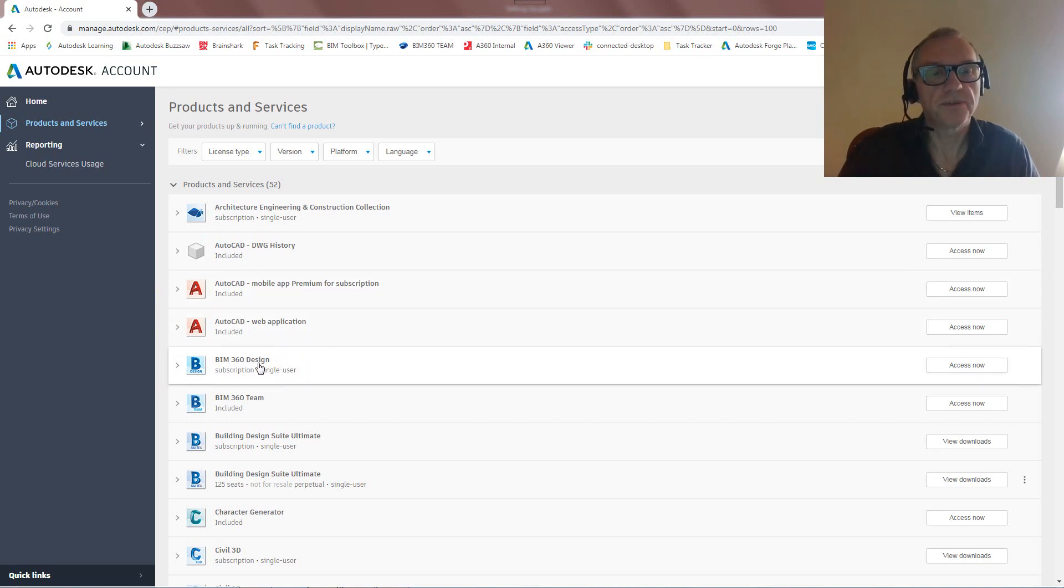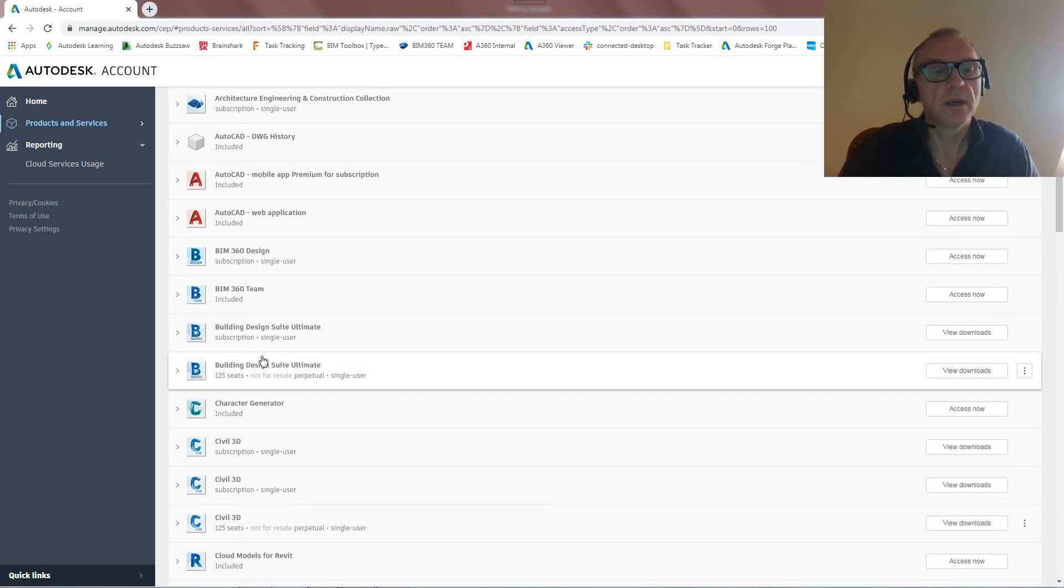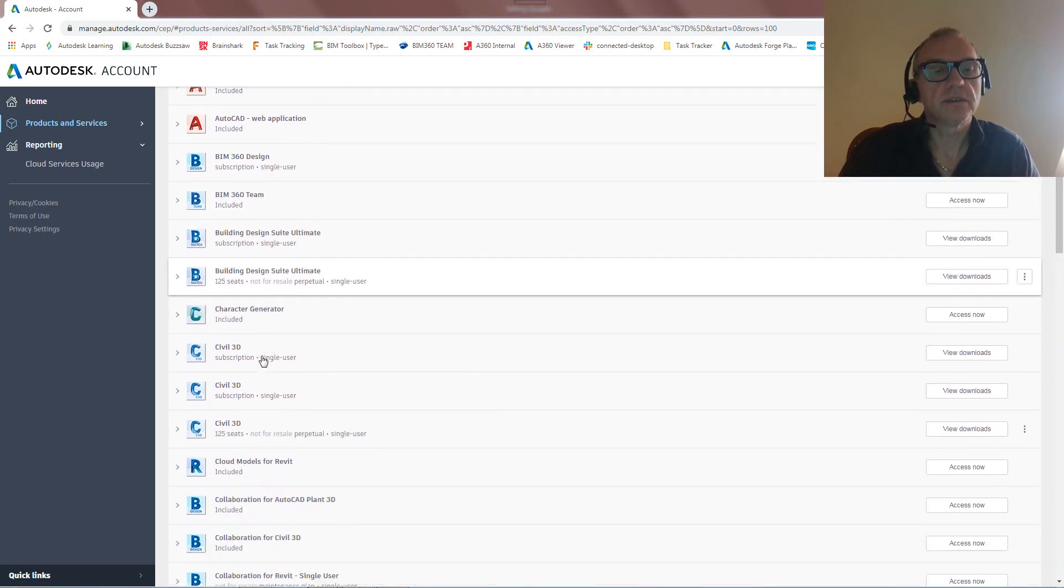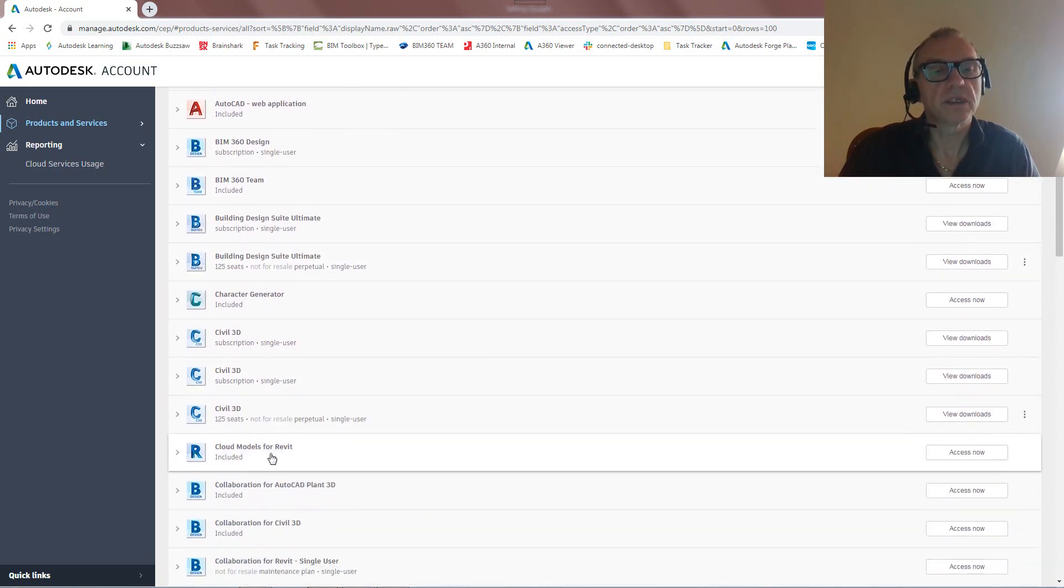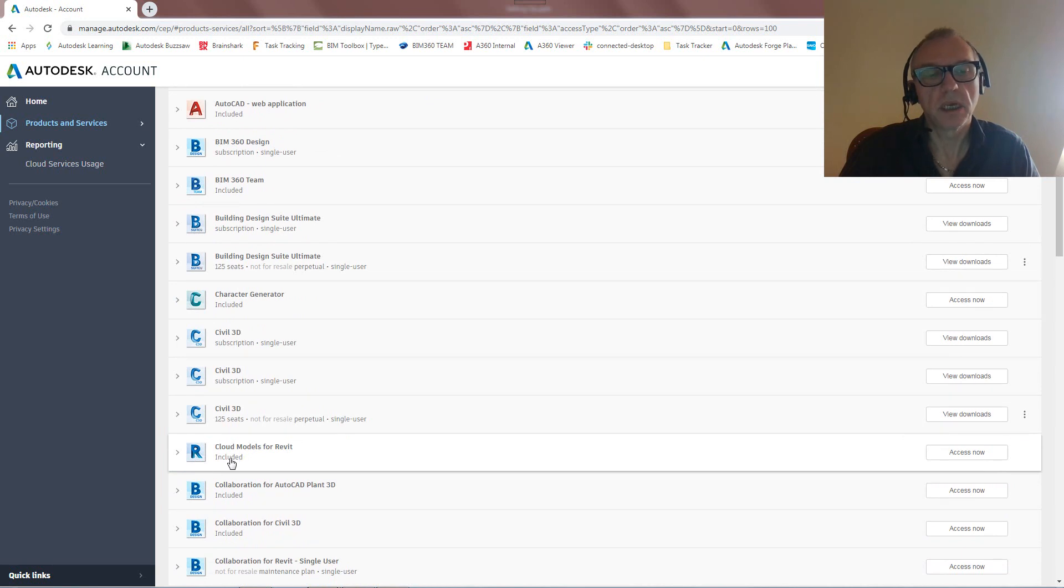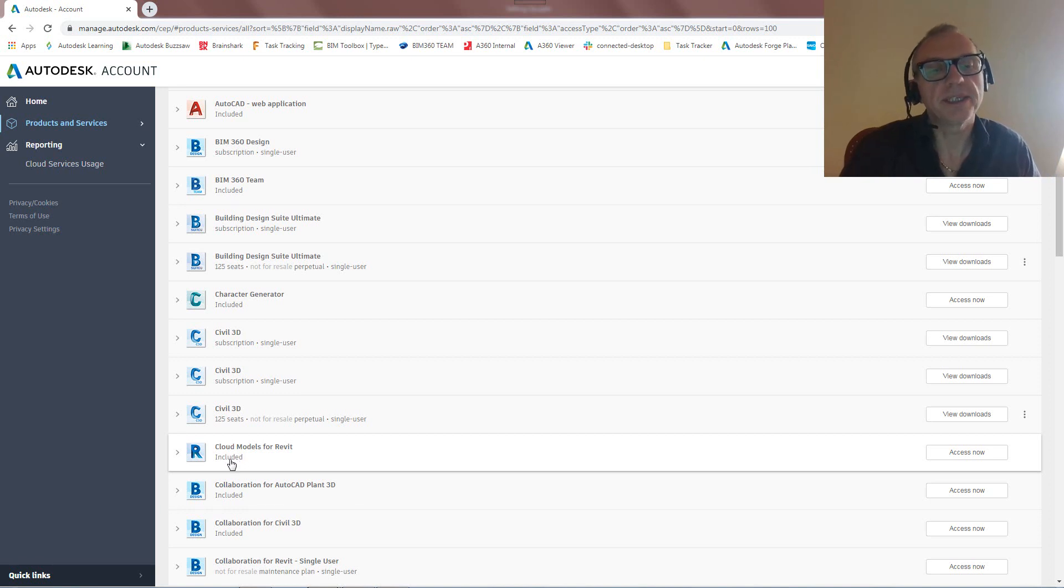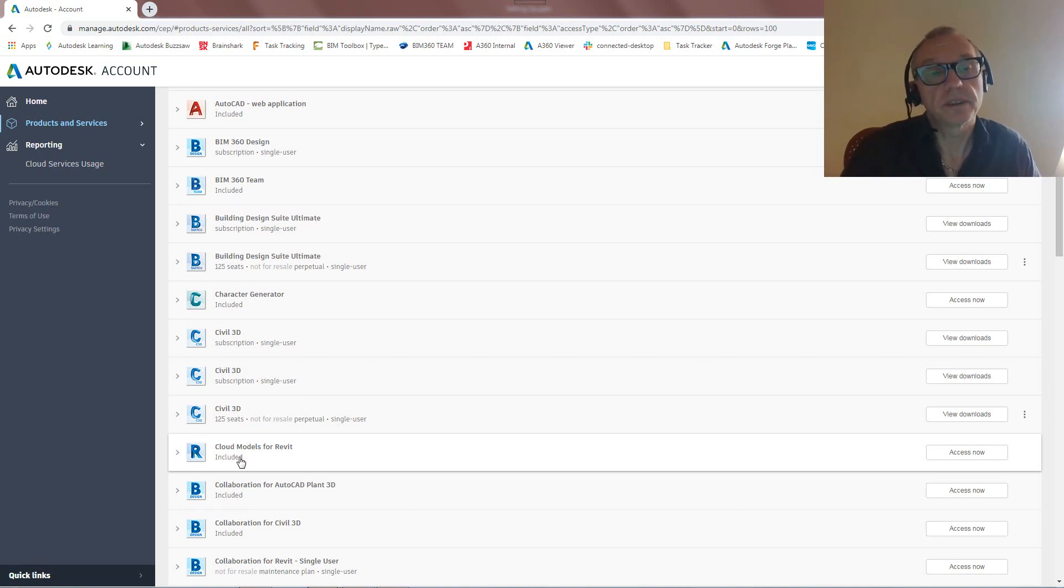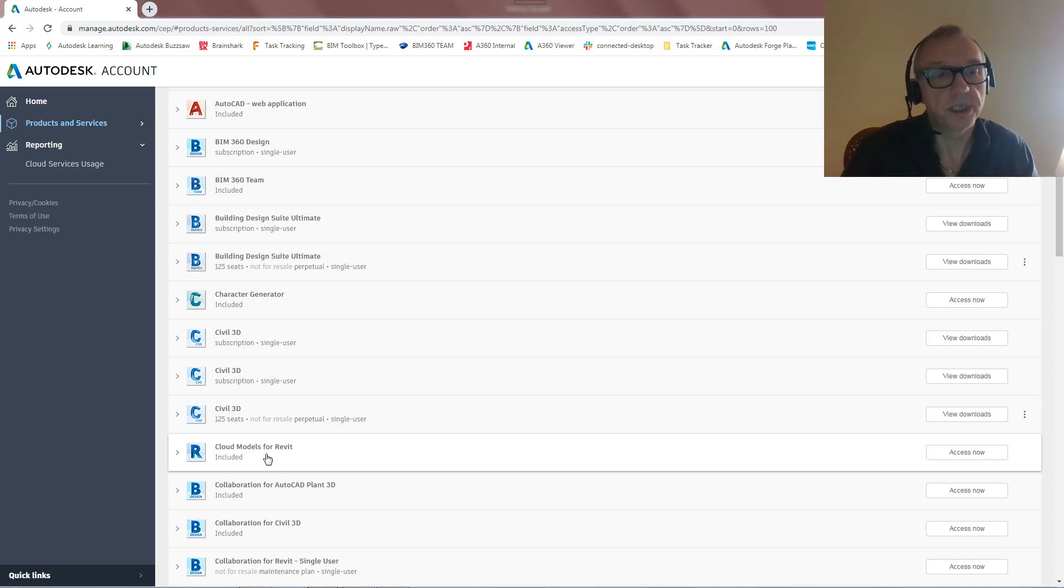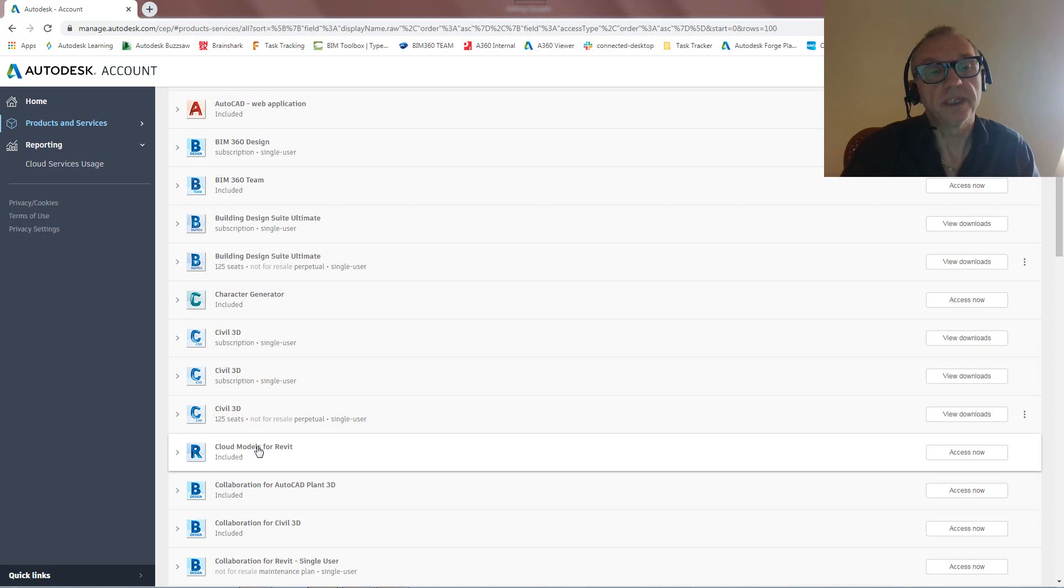There's first is BIM 360 Design parts, but there's also you might have noticed something called Cloud Models for Revit, and this one is included, so you might be wondering what's it included in. So actually this comes automatically with a Revit subscription, so anything that has Revit subscription in it will also have these Cloud Models for Revit.